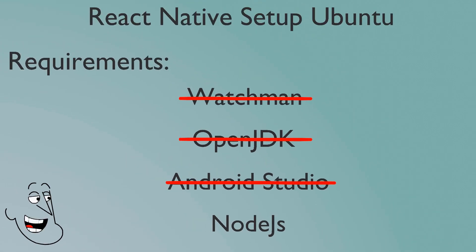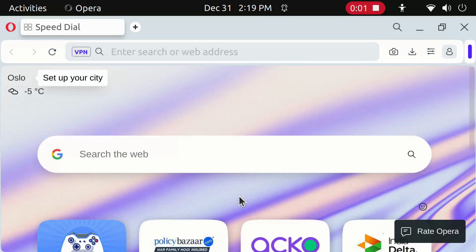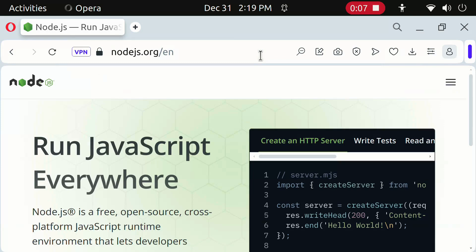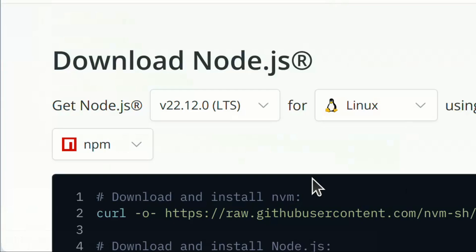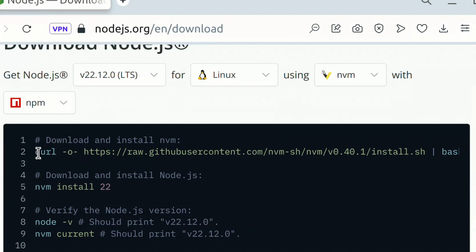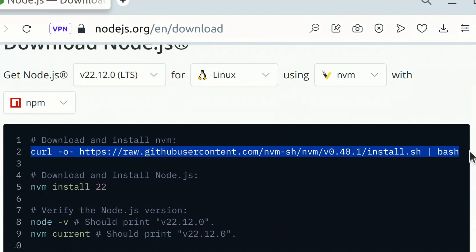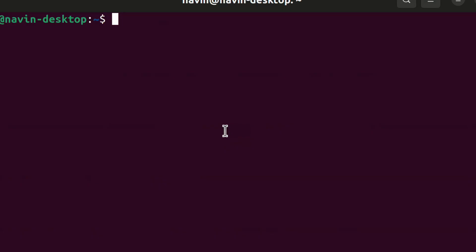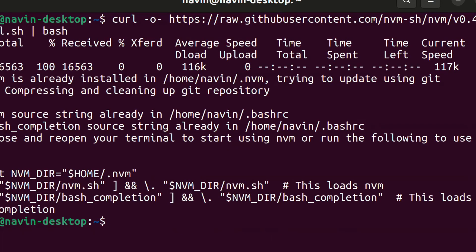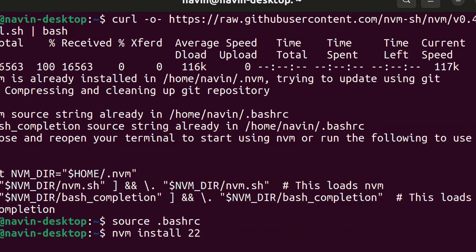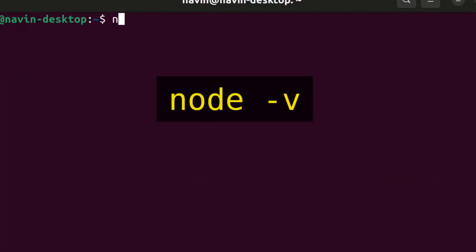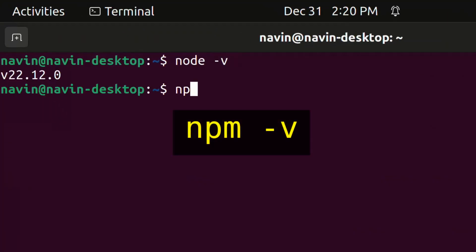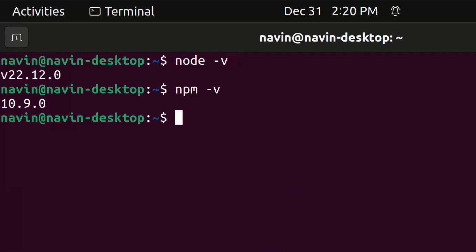Now we will install Node.js. Open Browser and type this. Click here. Copy this and type in Terminal. Now type this. Type this. Type this. Type this. If it prints a version number, then Node.js is successfully installed.